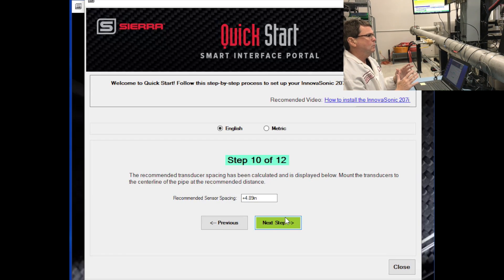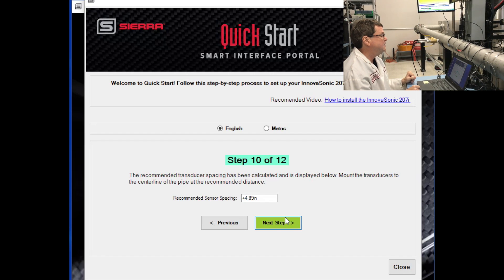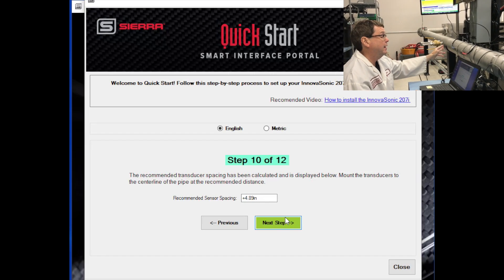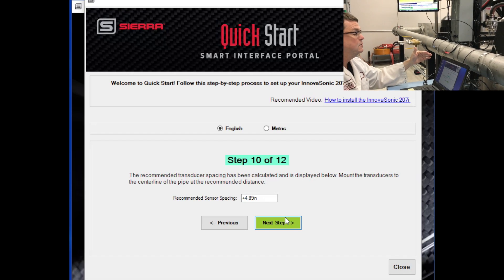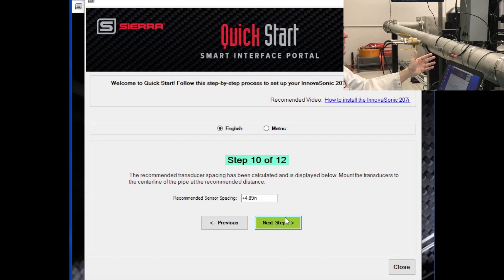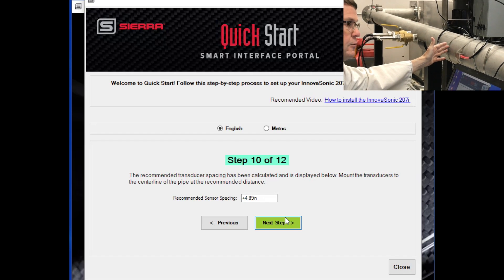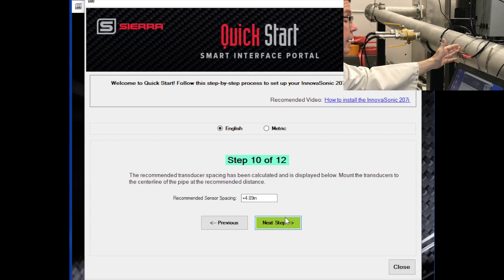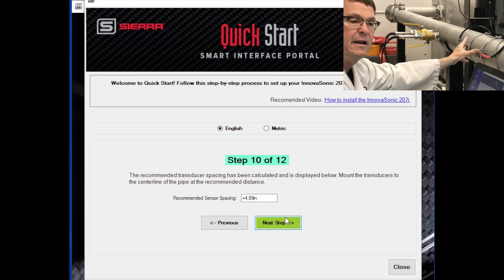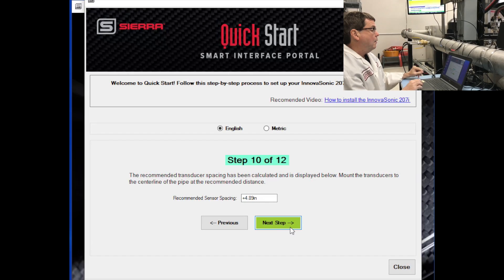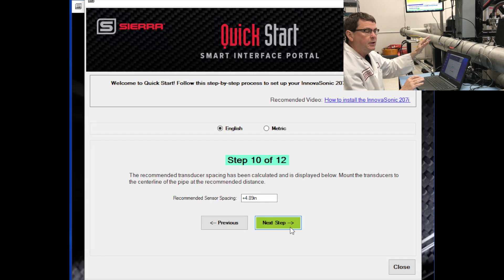The next step: the meter will consider all the information we've inputted and tell you how far apart to space the transducers. In this case, the recommended sensor spacing is 4.89 inches. So you would take a ruler and measure from the face of one transducer to the face of the other and approximate that measurement to 4.89 inches, getting as close as you can. So we're finishing up — we've put our transducers on the pipe and approximated the spacing.